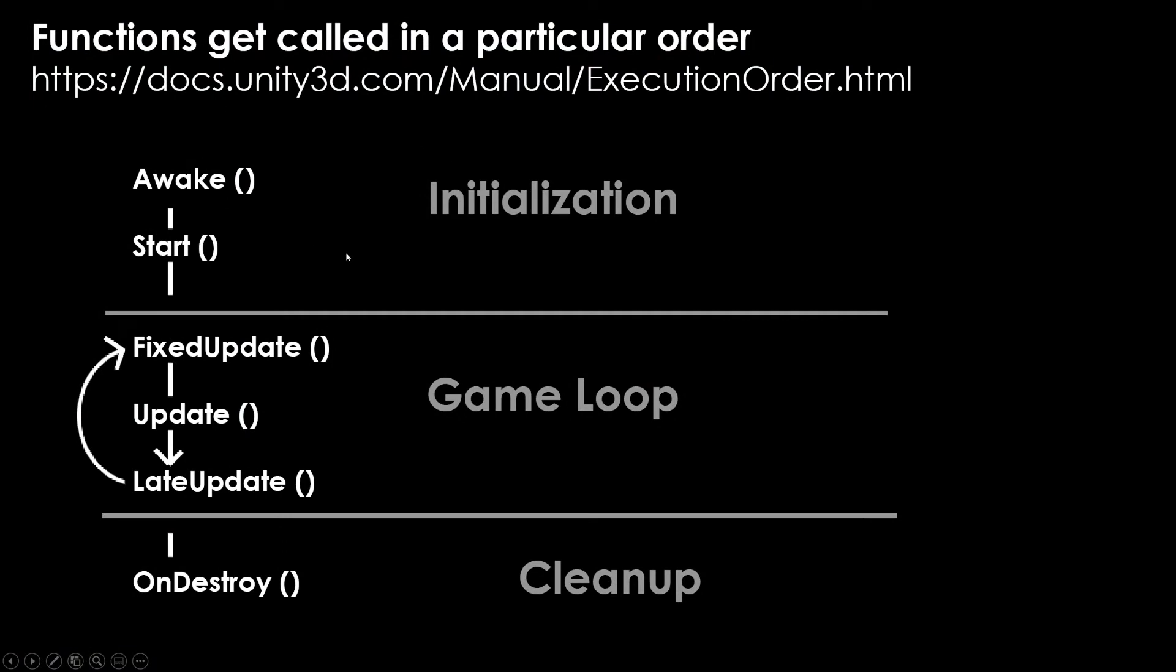These are the main Unity default methods that I recommend becoming very familiar with, except maybe you won't need on destroy. But awake is one of the first things to happen on a new game object or a new class when you create it.